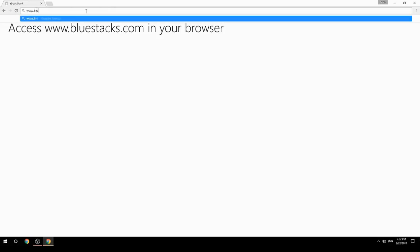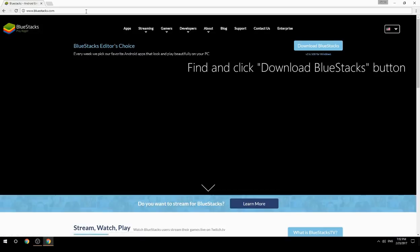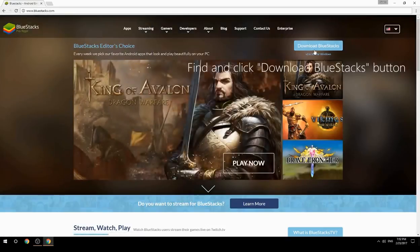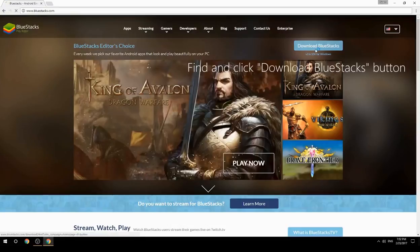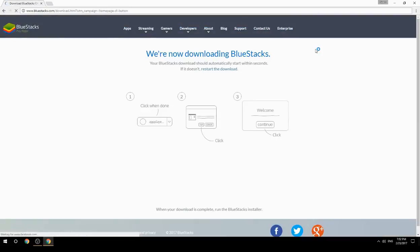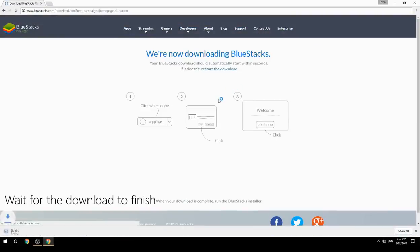Access www.bluestacks.com in your browser. Find and click the download BlueStacks button. Wait for the download to finish.